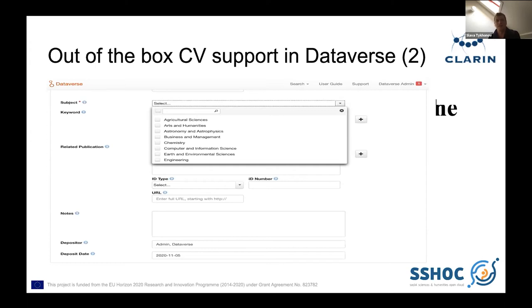Another limitation is that it was developed in the United States, so it was designed without understanding that others might use different languages. That is something we are going to fix in our work.